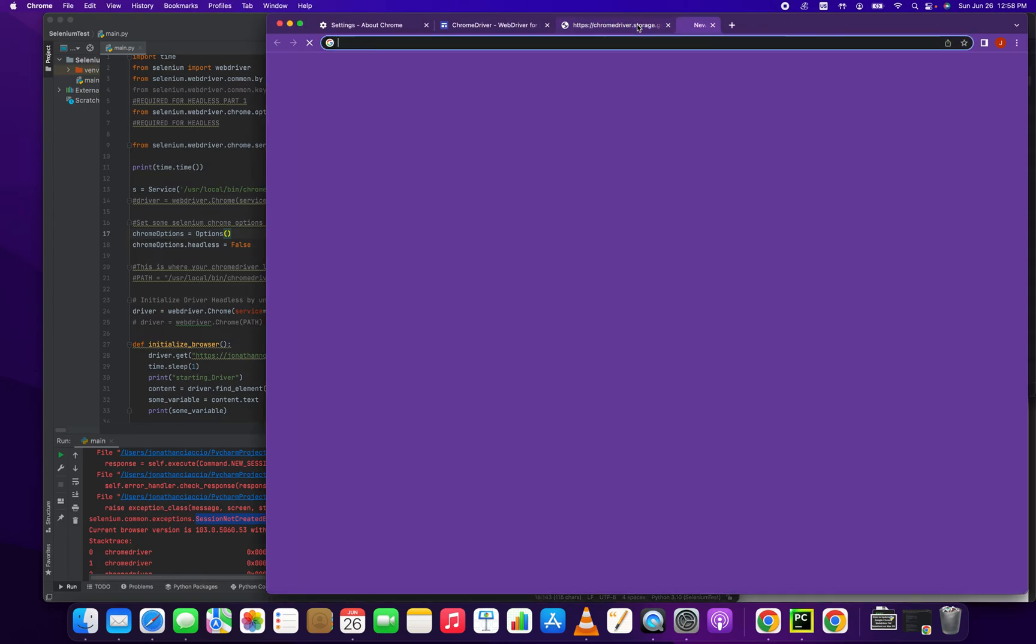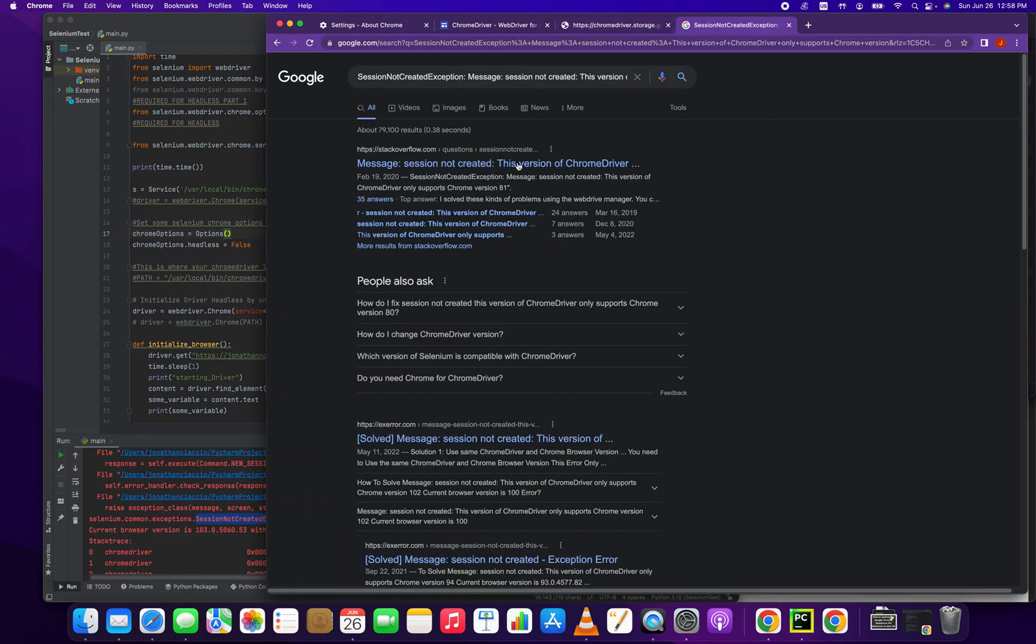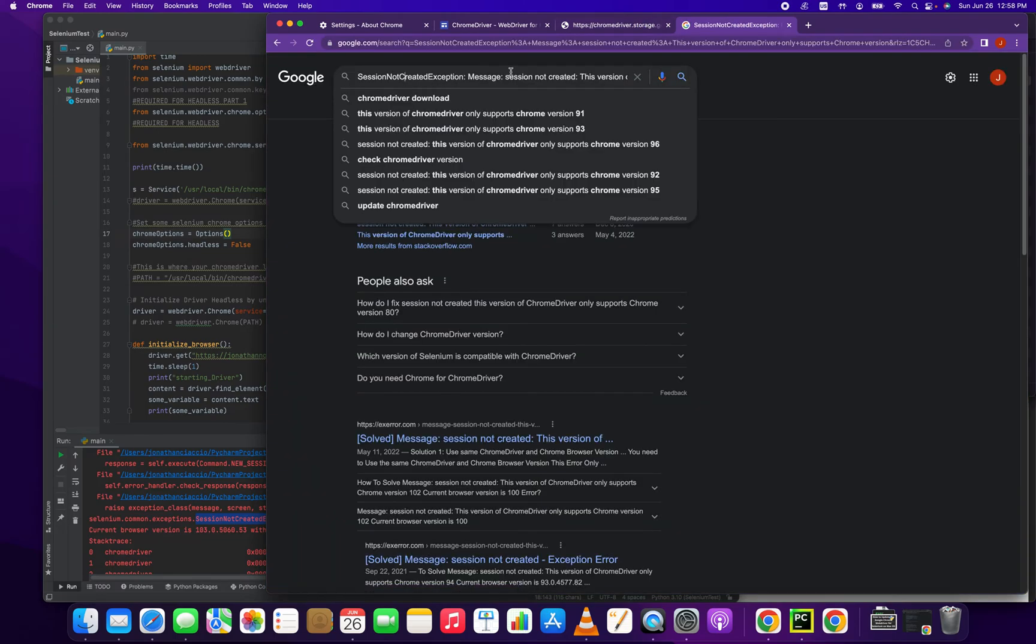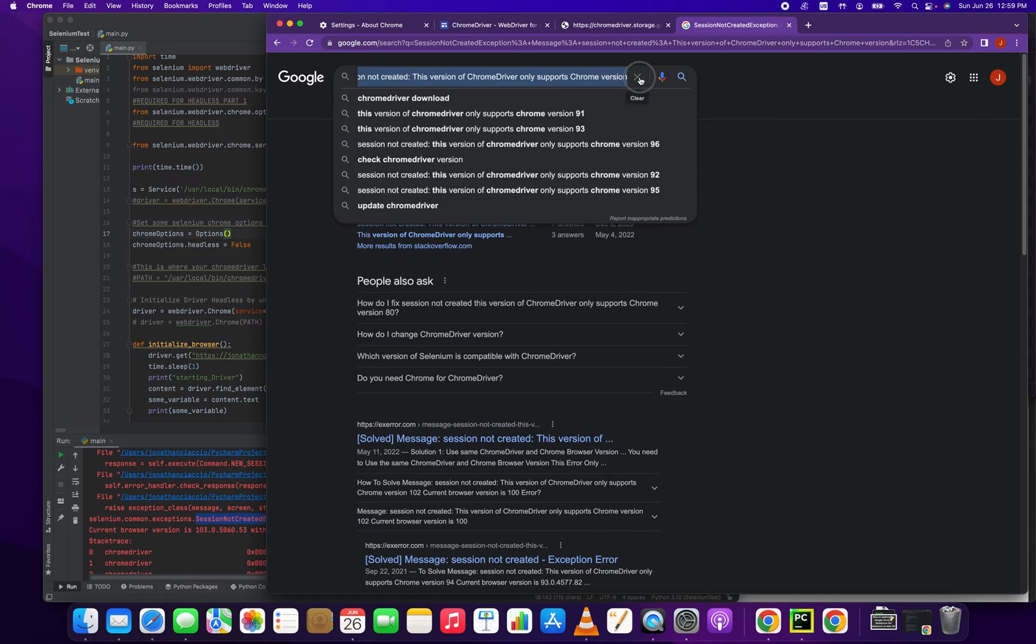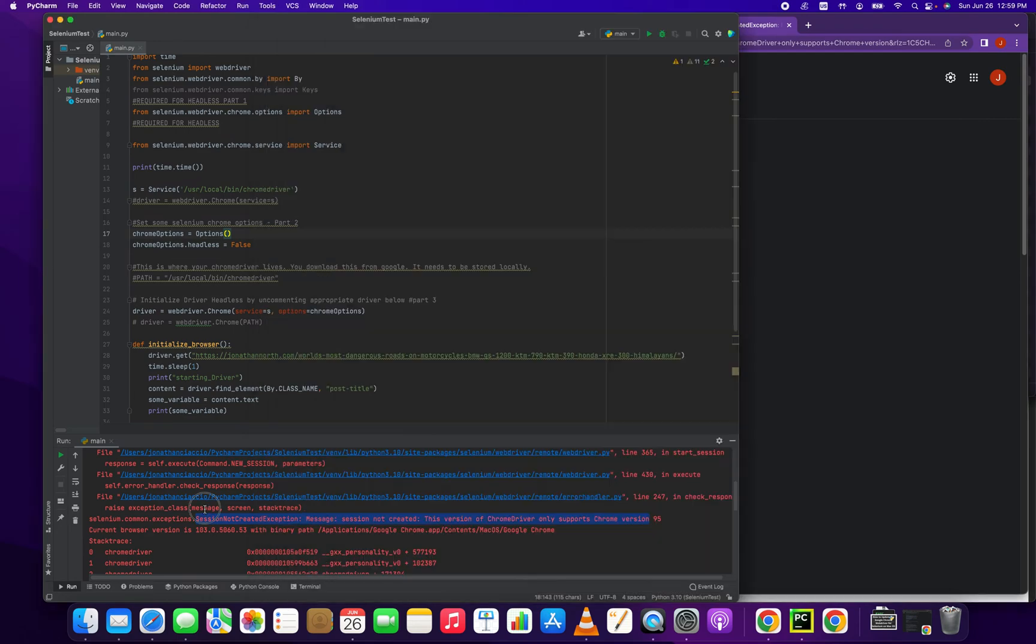Today I'm going to be showing you how to fix specifically this error. The error states session not created exception, message session not created. This version of Chrome driver only supports Chrome version, and then whatever that version might be. It's like 101 through 103, could be any one of those right now depending on which version you have. So if you're getting this error, here's how you fix it.